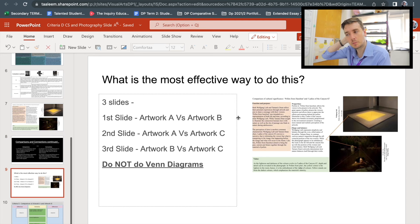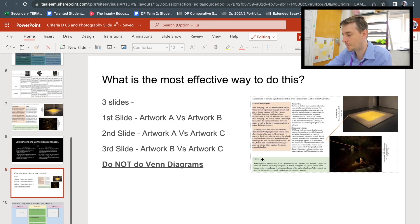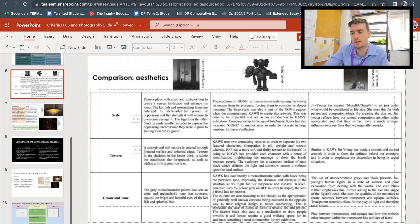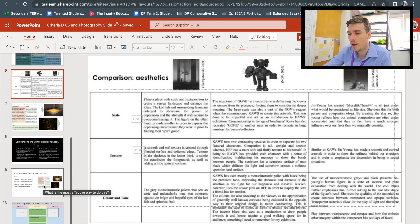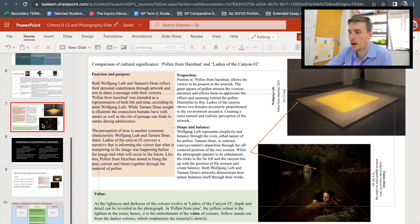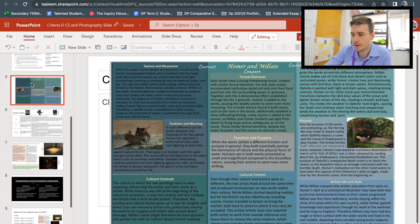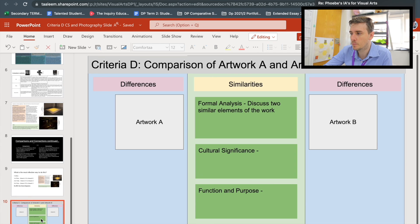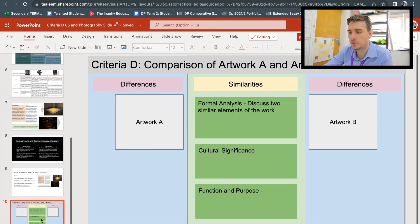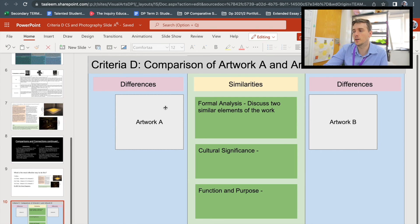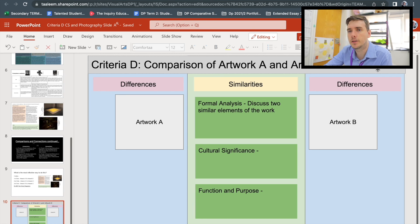As mentioned, the most effective approach is to do this over three slides — artwork A versus B, A versus C, B versus C. Alternatively, you can use tables with all three artworks and do one table for formal analysis, one for cultural significance, and one for function and purpose. I feel like the three-slide approach is the easiest to read. I've also taken that slide layout and made a template — a bit more basic-looking but fully customisable — so if you're completely unable to put it together, that should be there to help you.